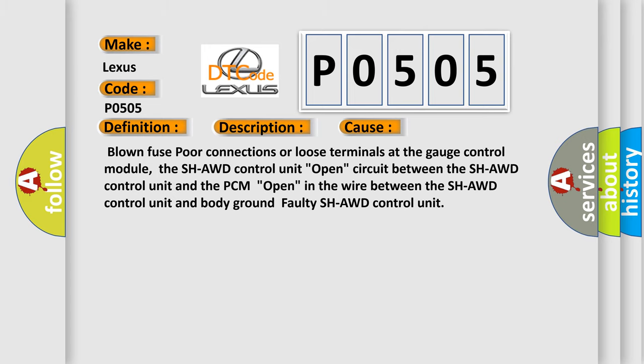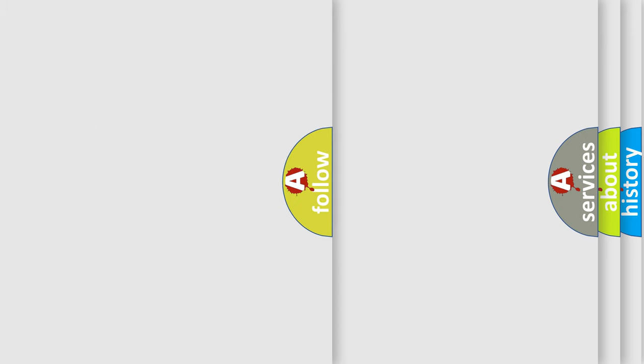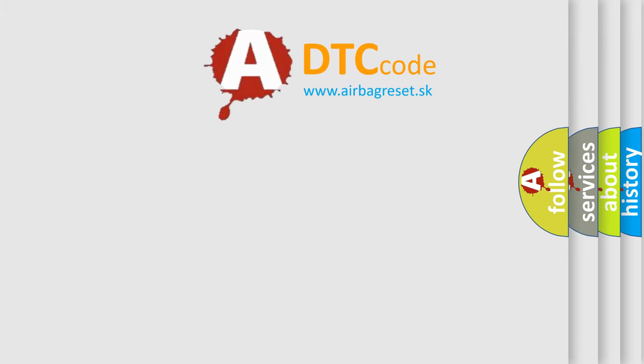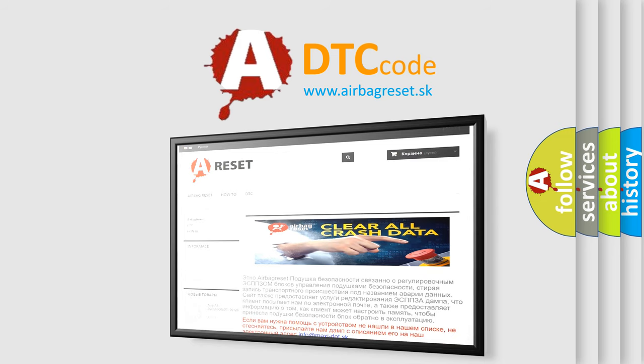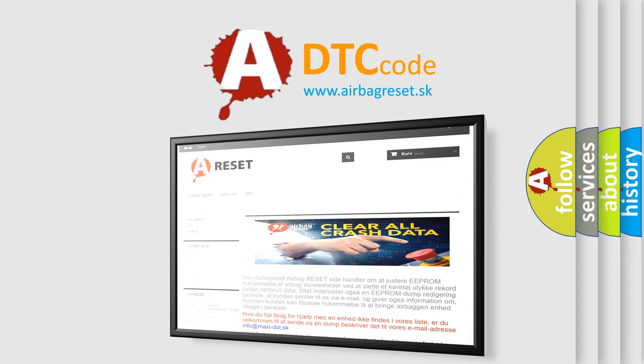The Airbag Reset website aims to provide information in 52 languages. Thank you for your attention and stay tuned for the next video.